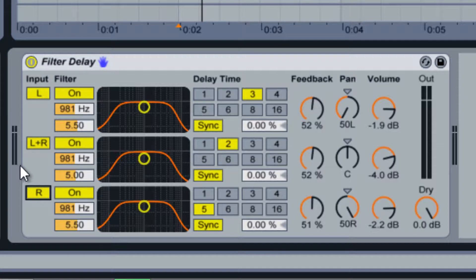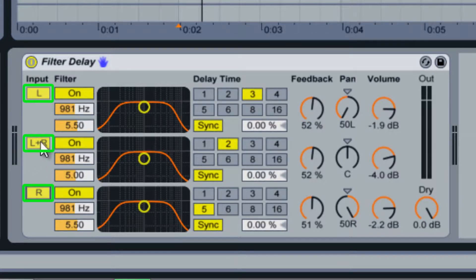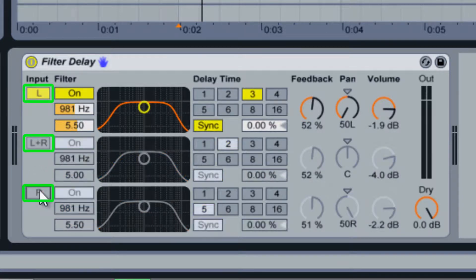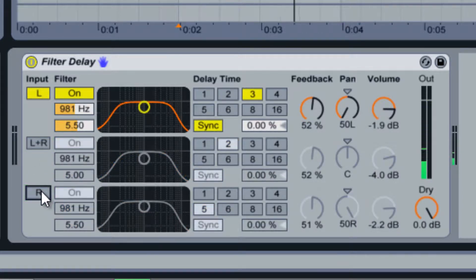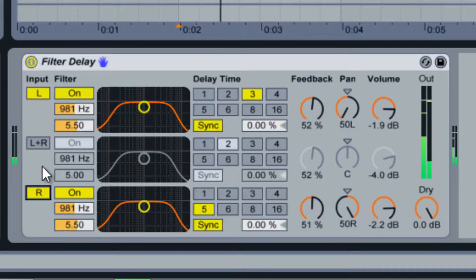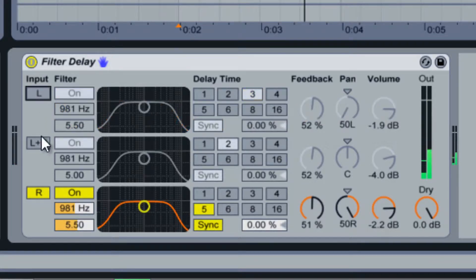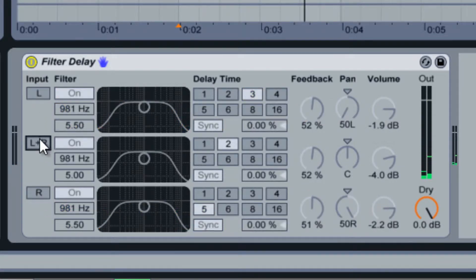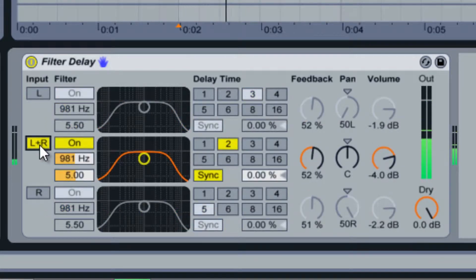If you want only the left side or only the right side to delay you can turn off the other channels with their respective on-off switches.